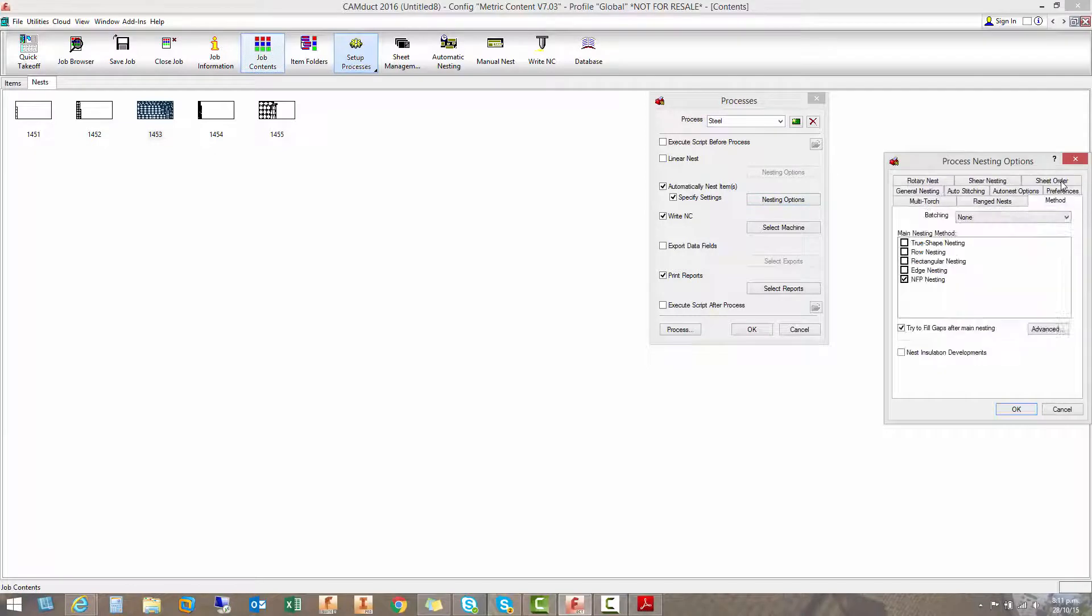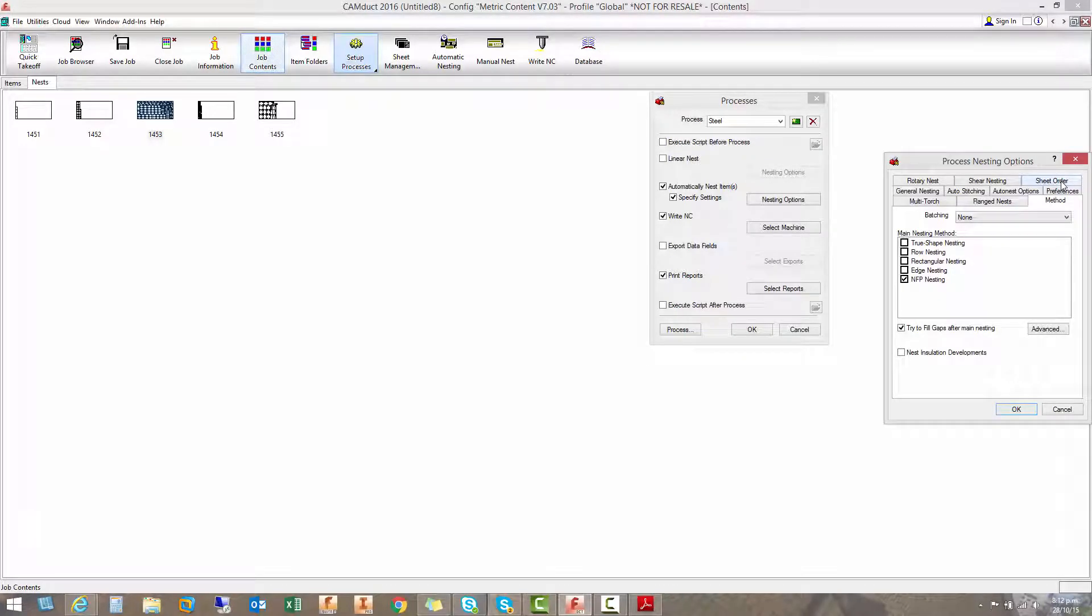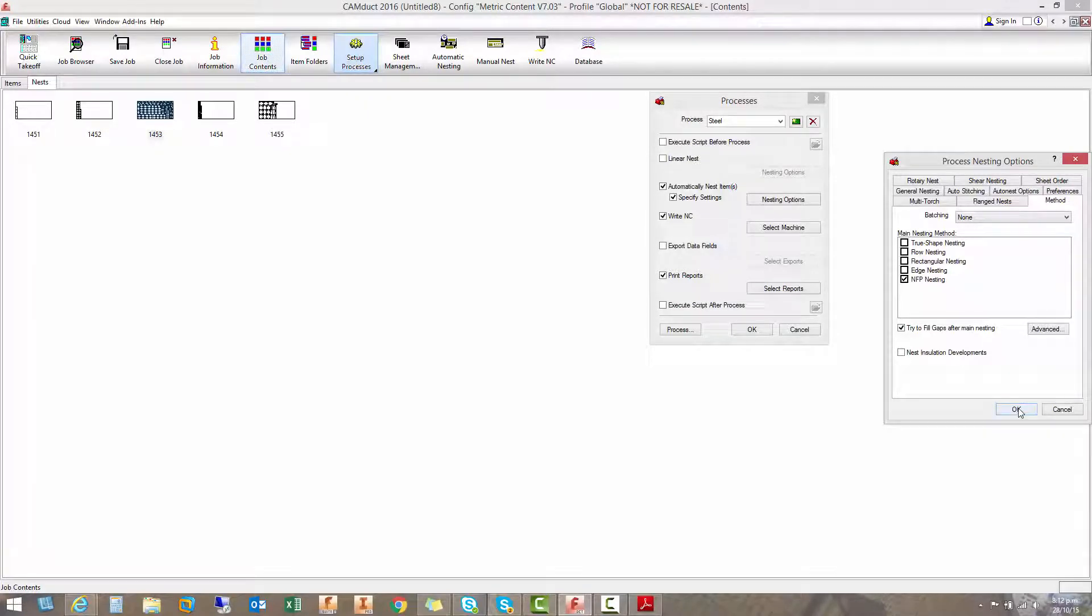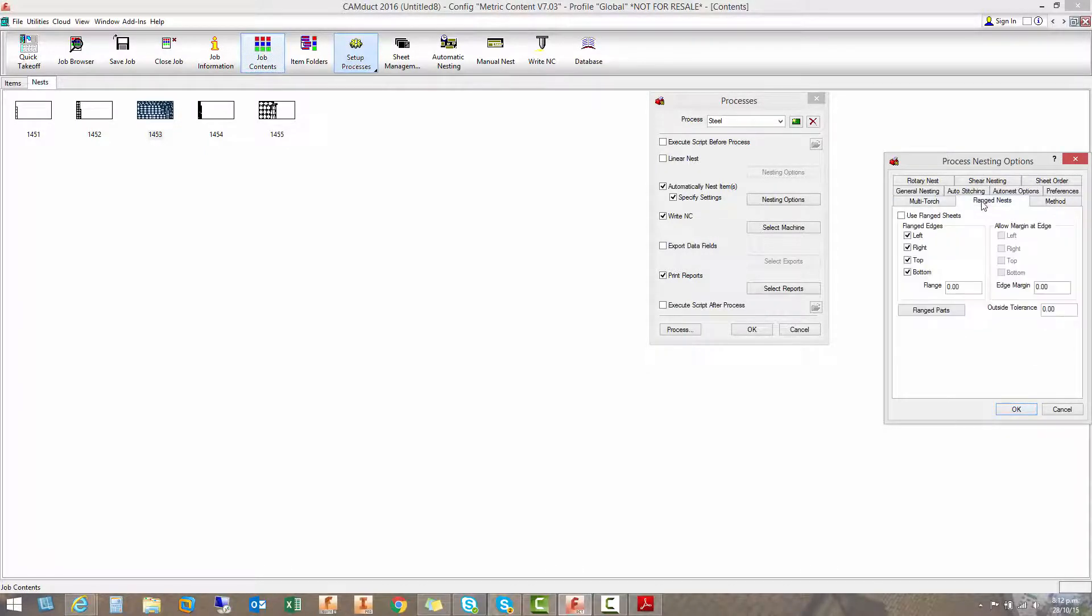And we're using NFP nesting found it's more efficient than true shape nesting for rectangular parts. True shape nesting is better for odd shape parts. So in this situation, you can see there are a lot more options in these other dialog boxes or other tabs inside these dialog boxes.